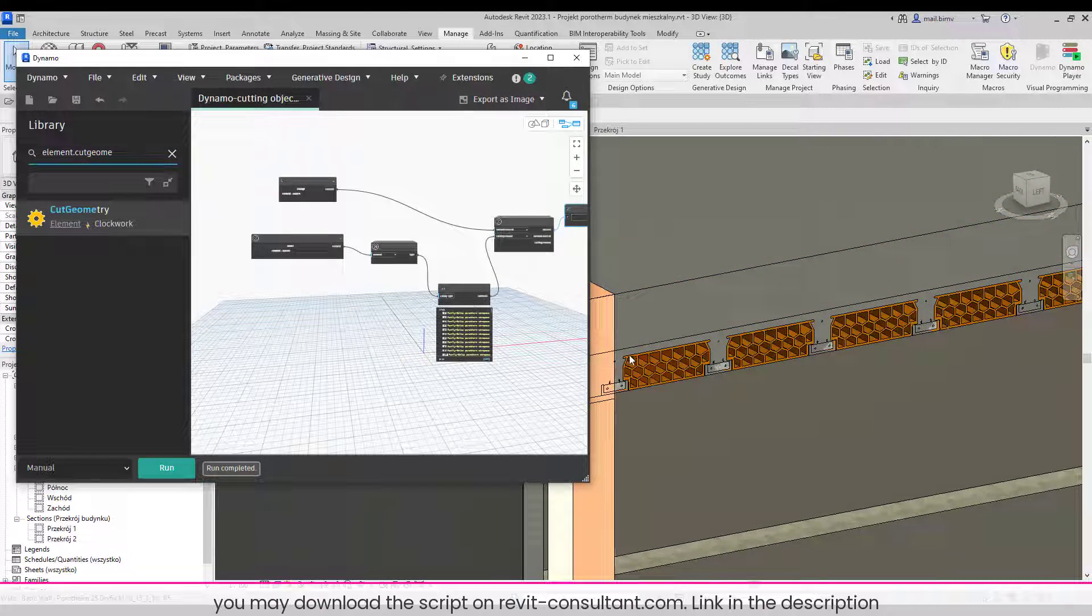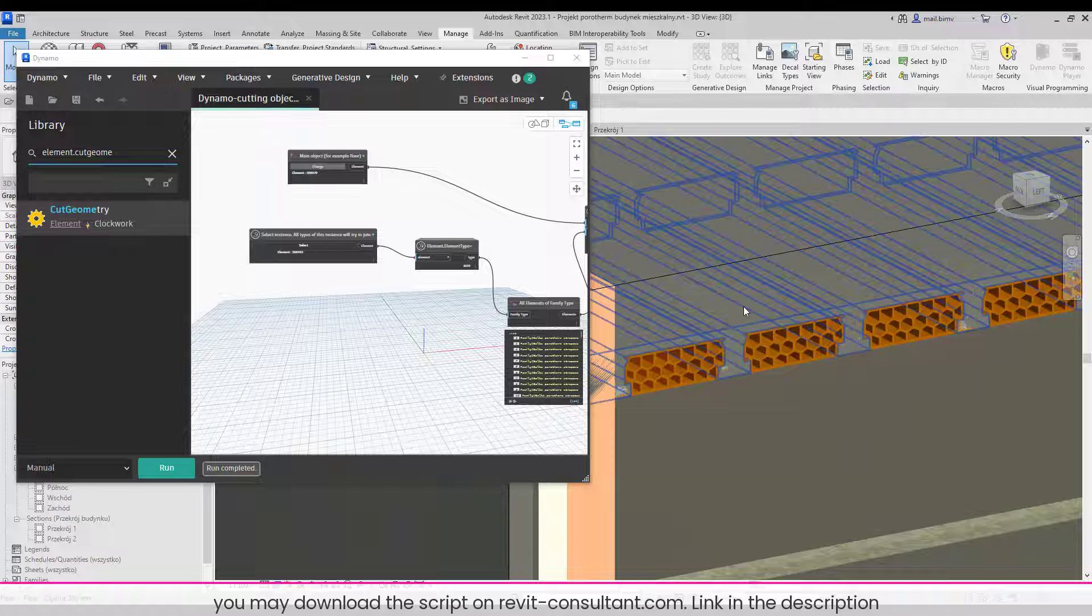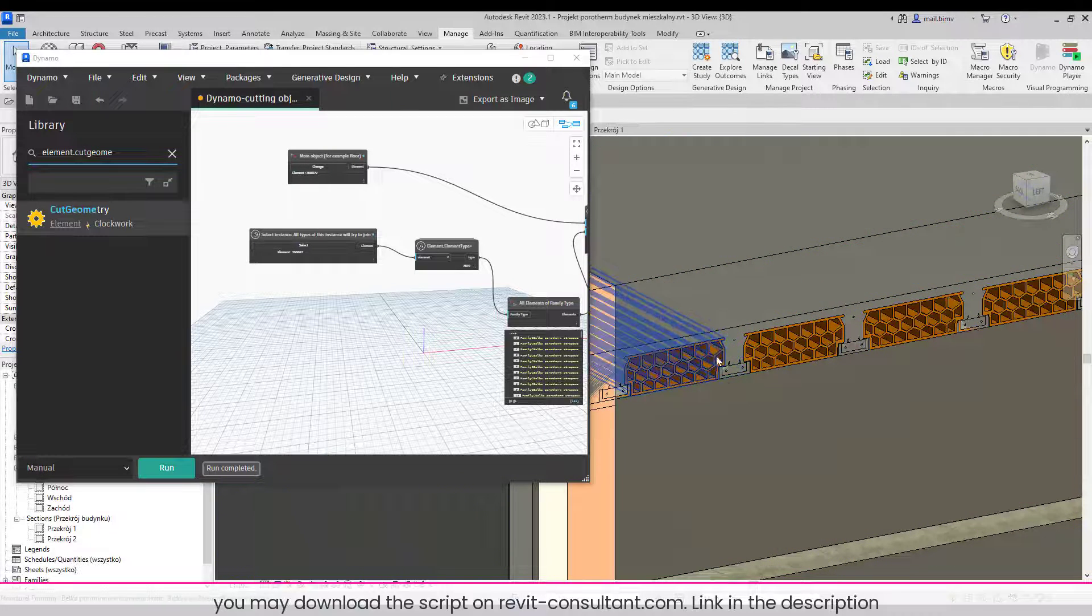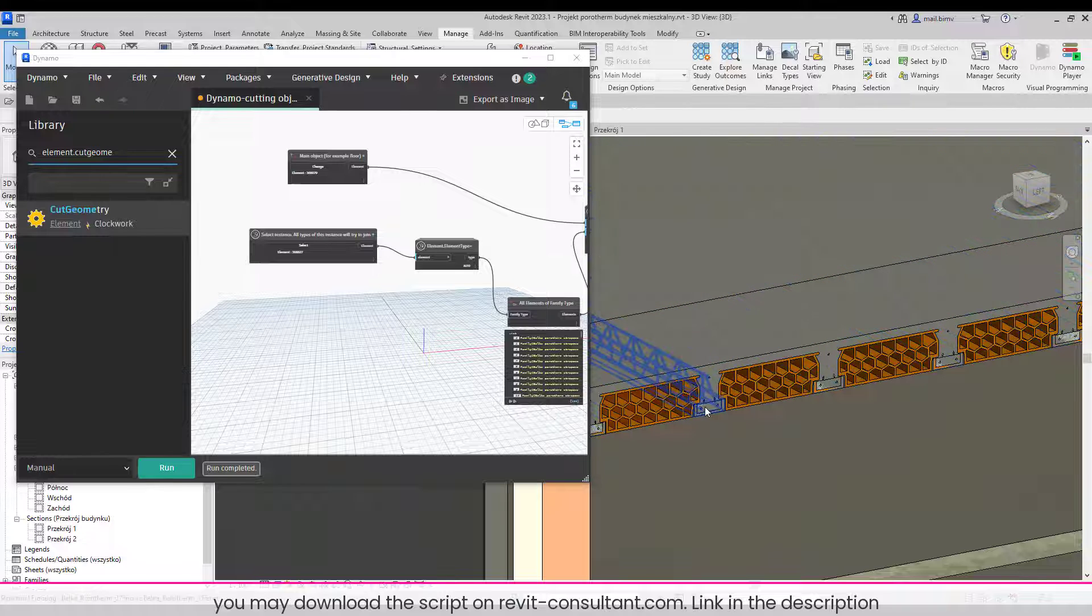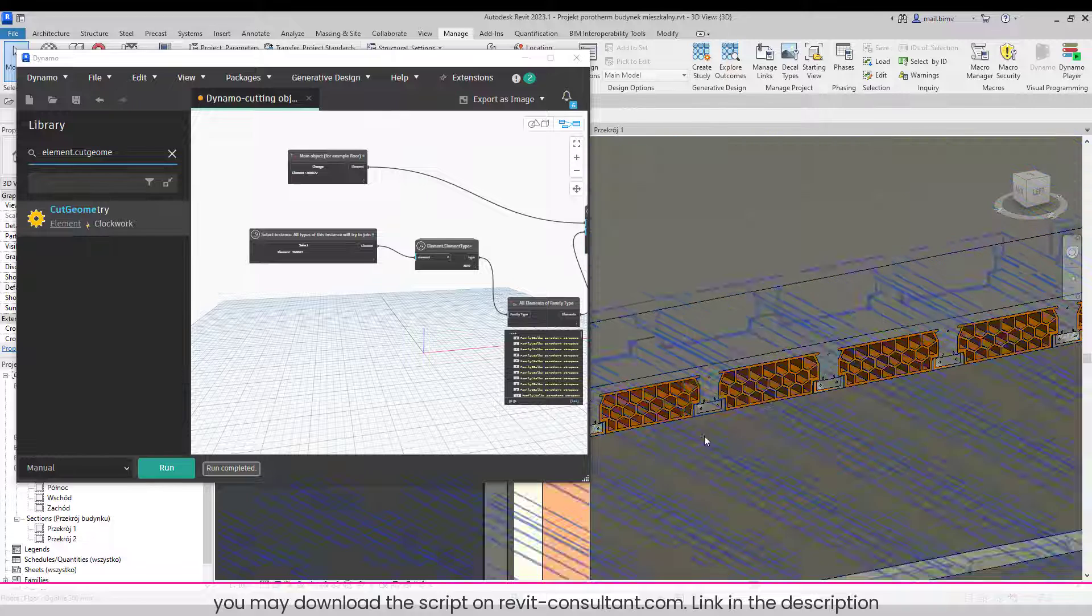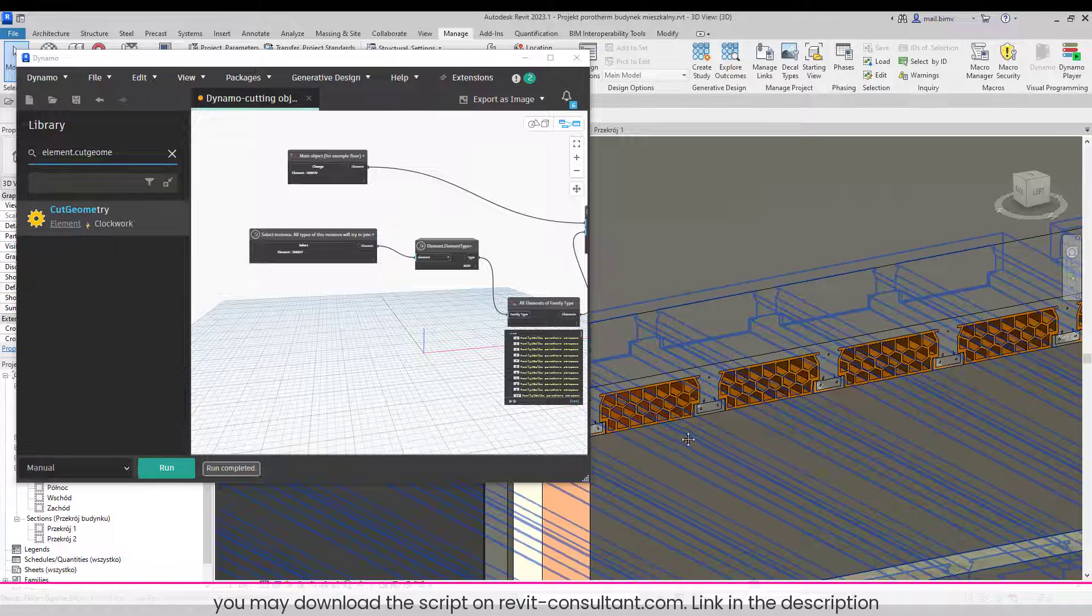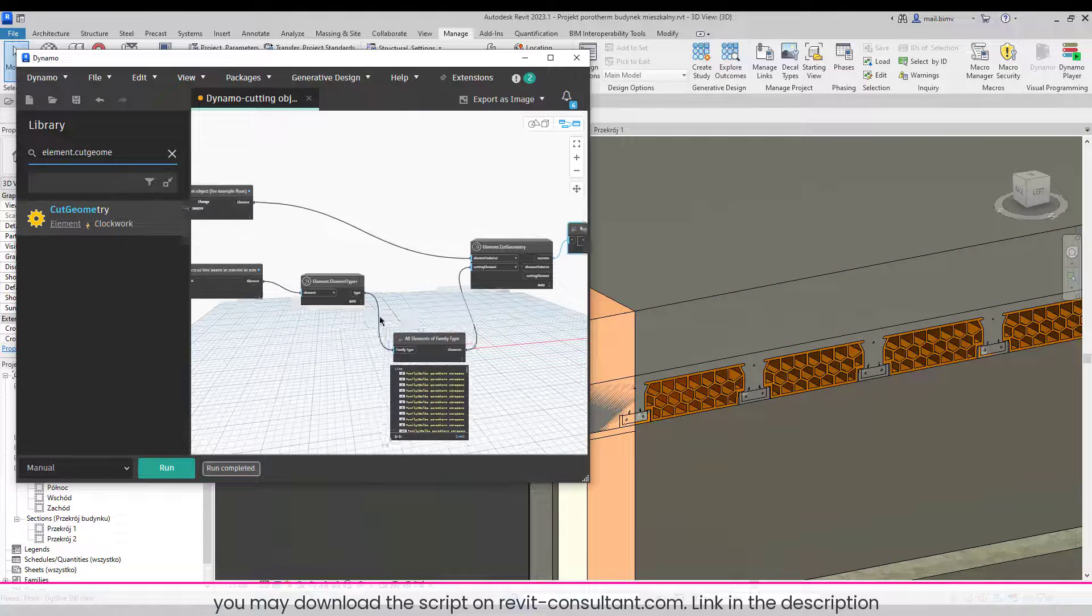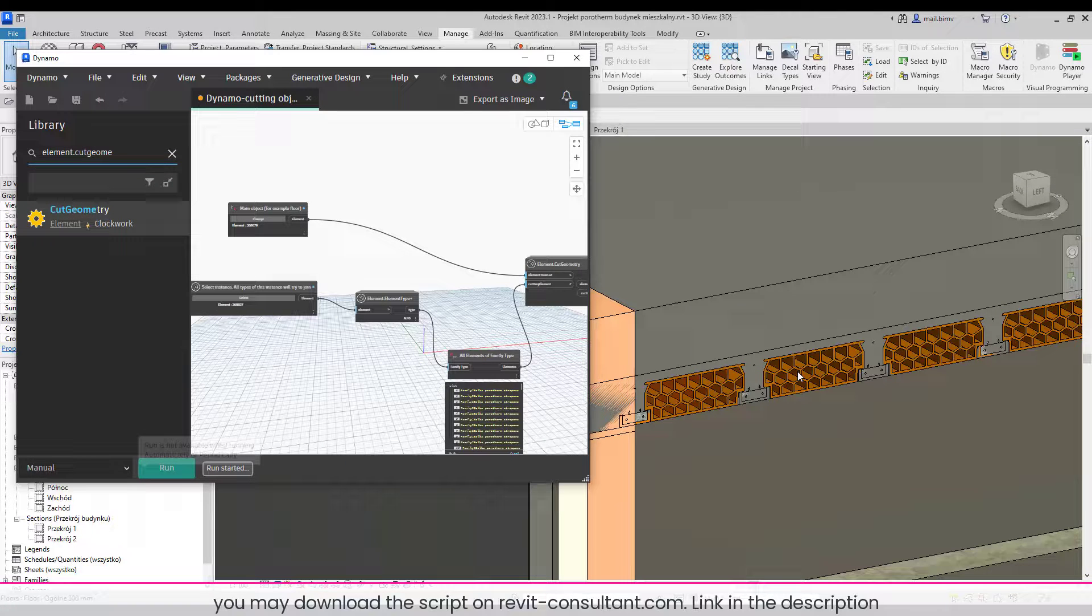Okay, and now I will select again this one. You may ask why for this beam I selected the join tool, but for this one I need to cut. It's maybe too complicated for now to explain, but you have to trust me that for this type of beam with a void family inside, the cut tool works better. So when I selected both elements, I will click Run.